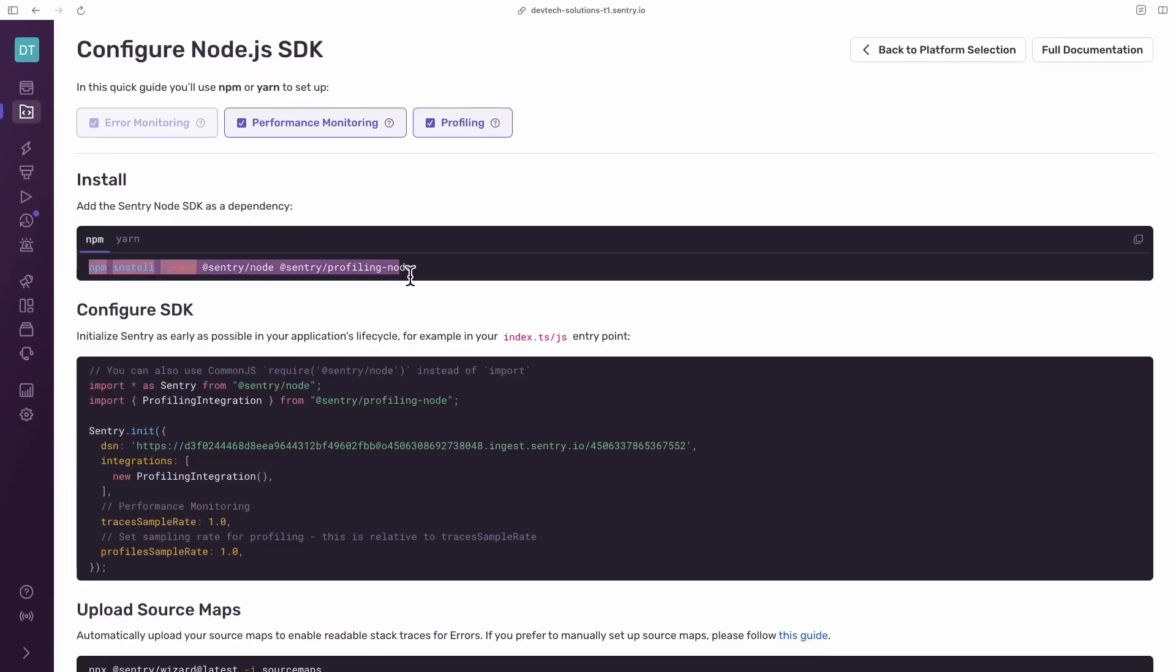Install the Sentry SDK as a dependency using your preferred package manager.